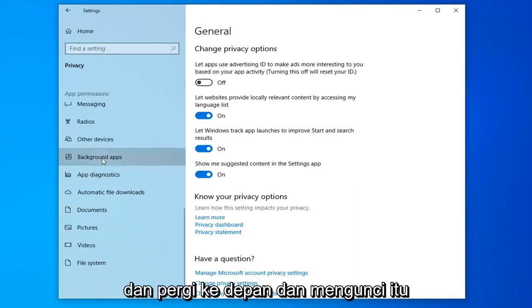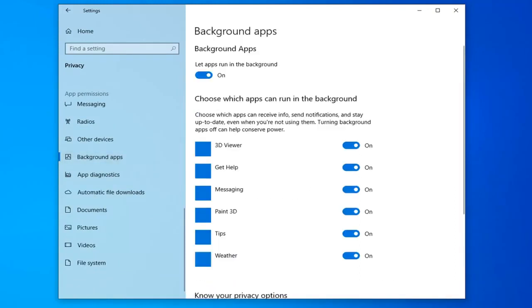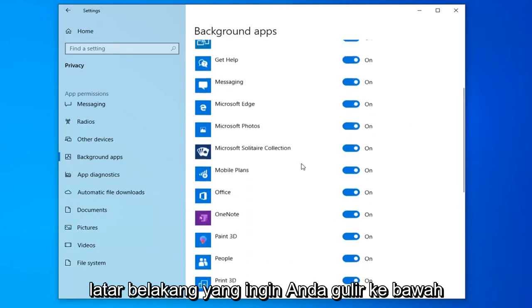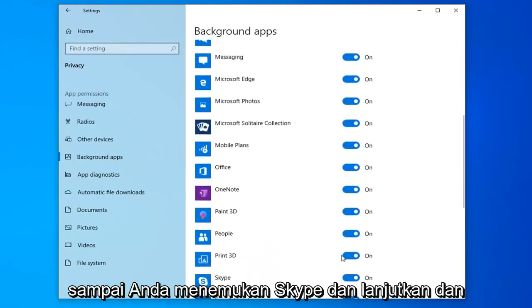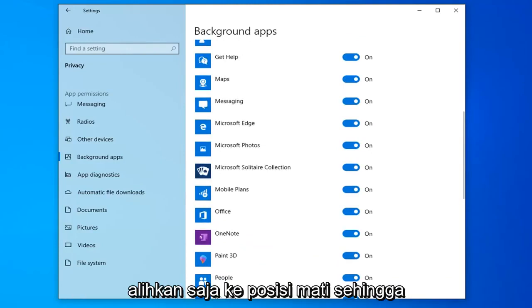Go ahead and left-click on that. Now, underneath 'Choose which apps can run in the background,' scroll down until you find Skype and toggle that to the off position.